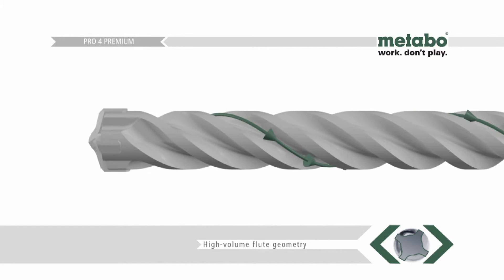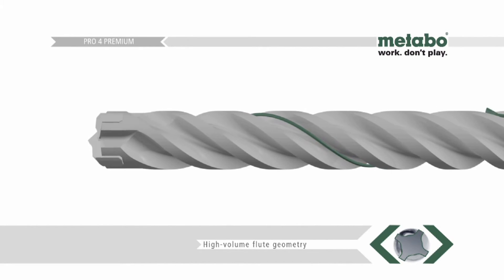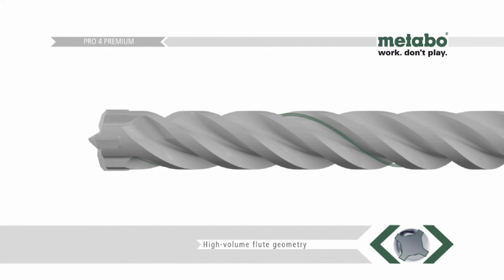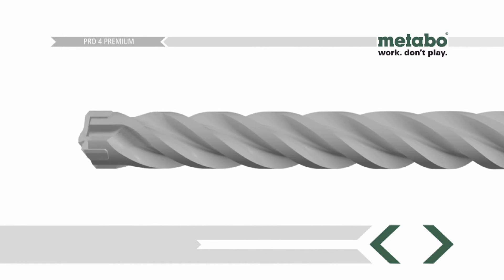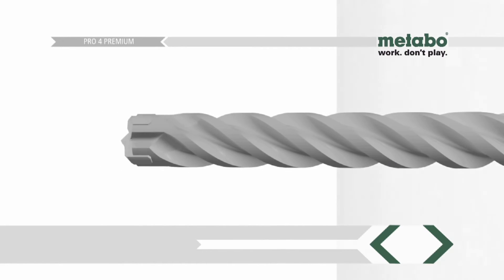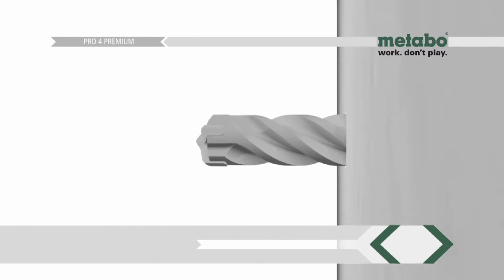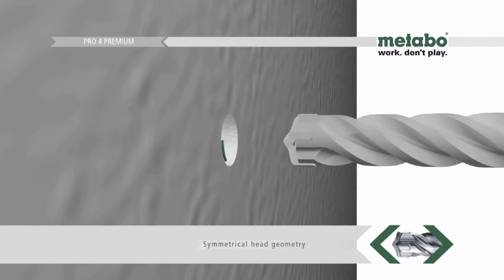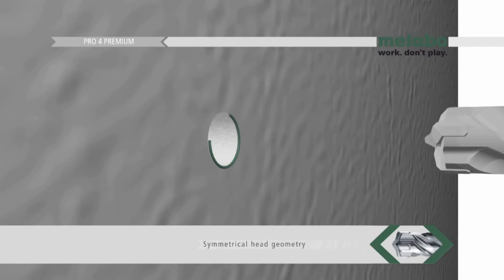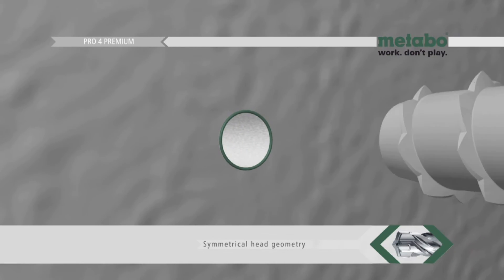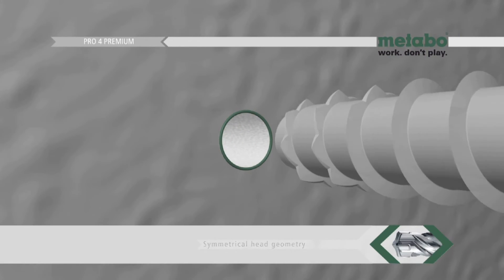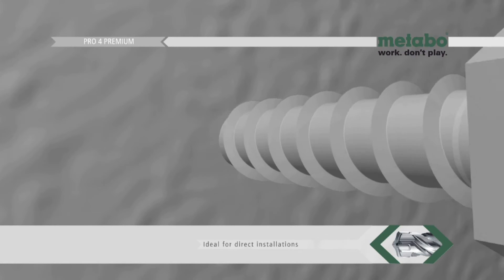The four flutes remove the drilling debris rapidly from the drill hole. The four flute geometry together with a symmetrical head design combines the ability to drill precision drill holes for anchor fixings with outstanding longevity.